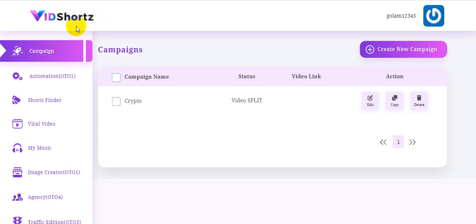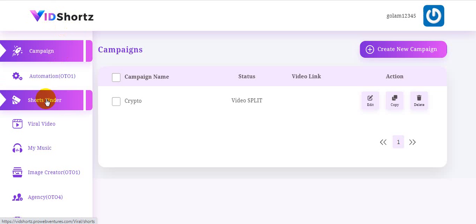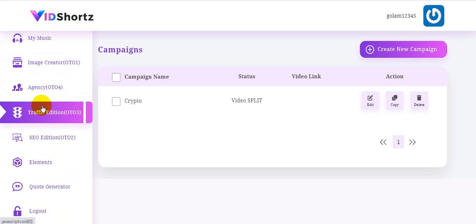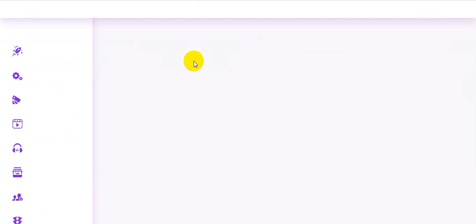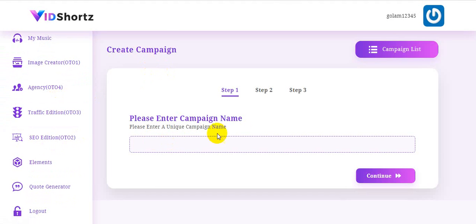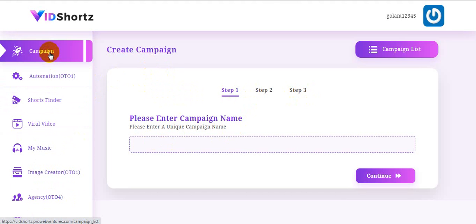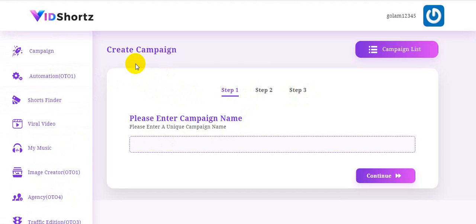Hello guys, welcome back to my channel. Today I'm going to show you a VidShorts review. VidShorts is the world's first three-click traffic software that drives massive traffic to your websites, blogs, and offers with the help of YouTube Shorts. The creator of this software is Yogesh Agarwal, and it goes live on April 9th at 11 AM EST. I will also show you whether VidShorts is a scam or legit.